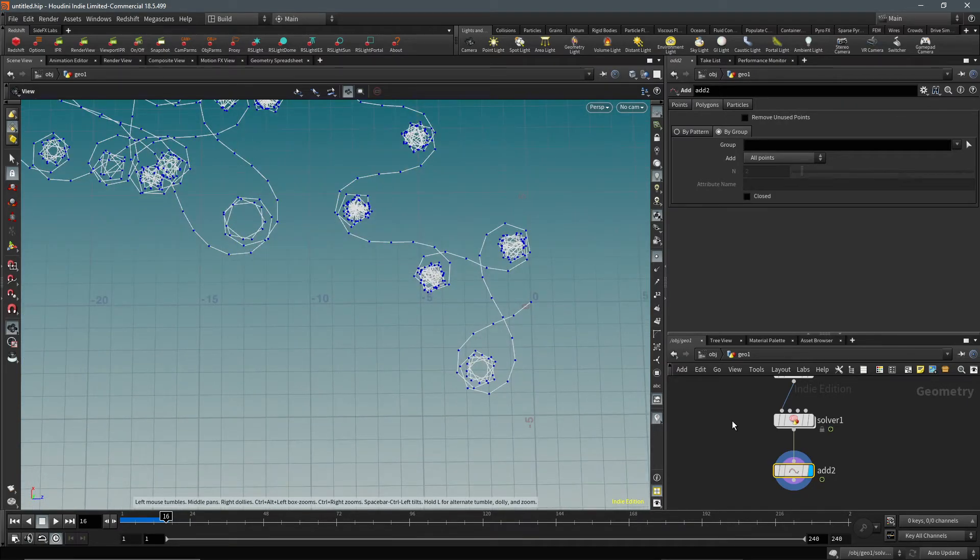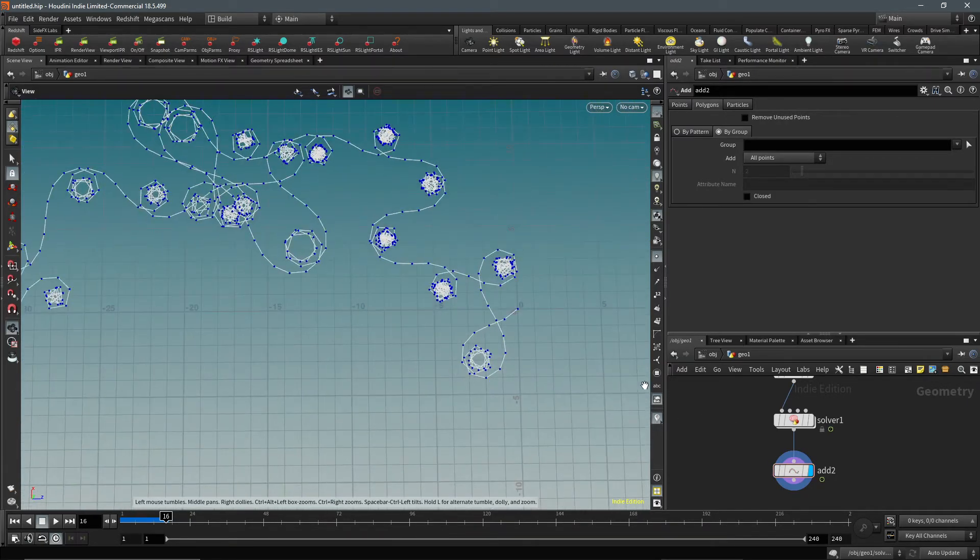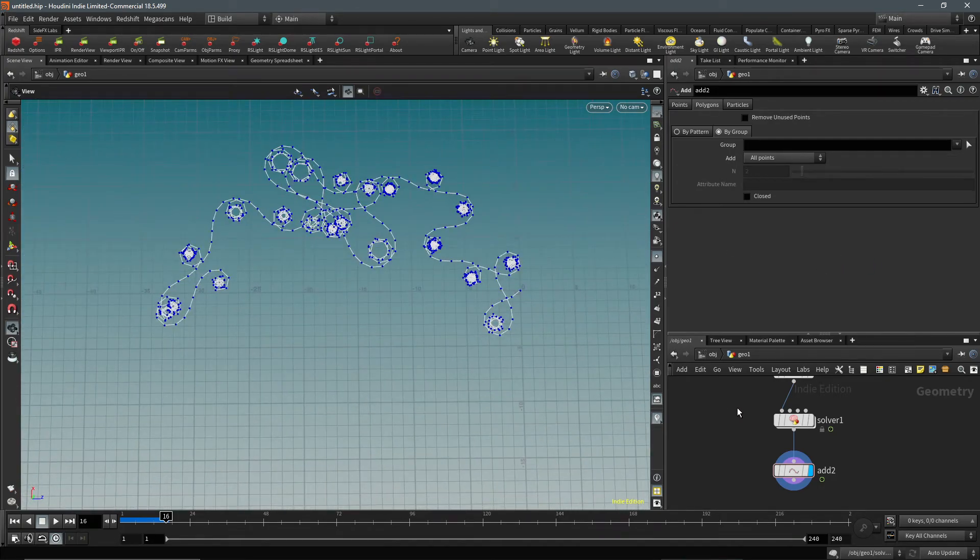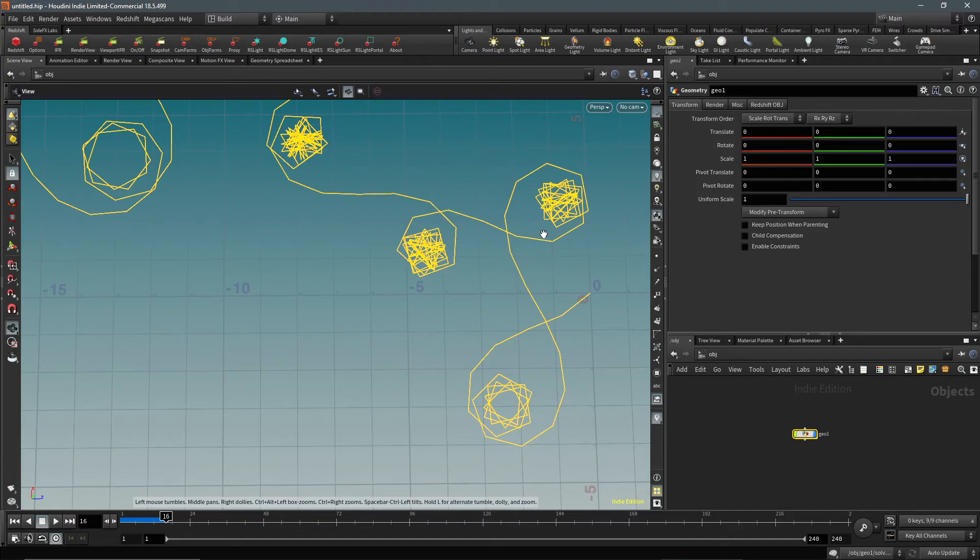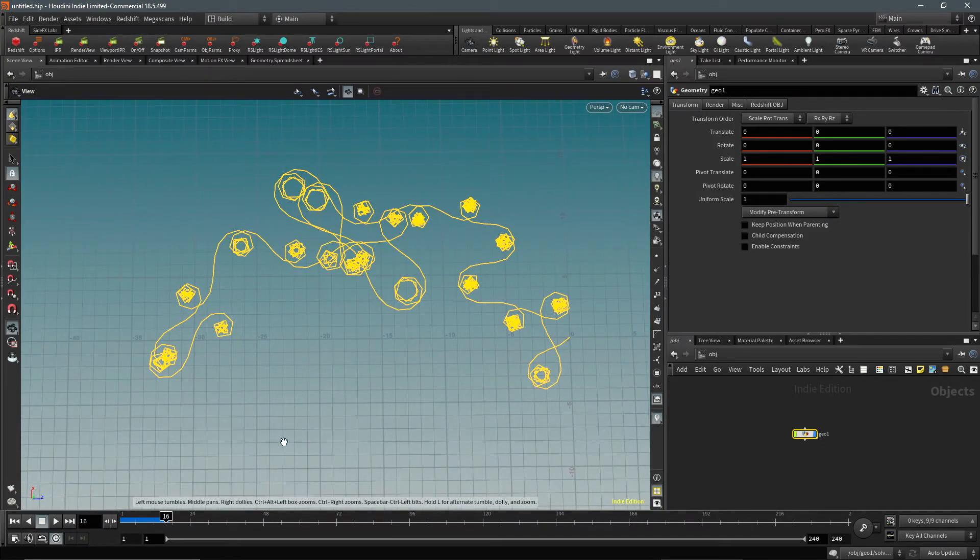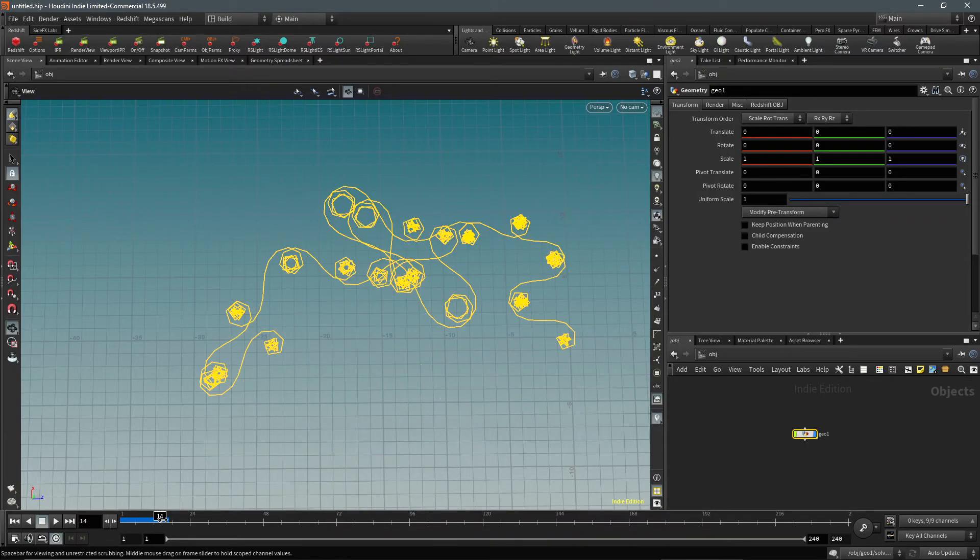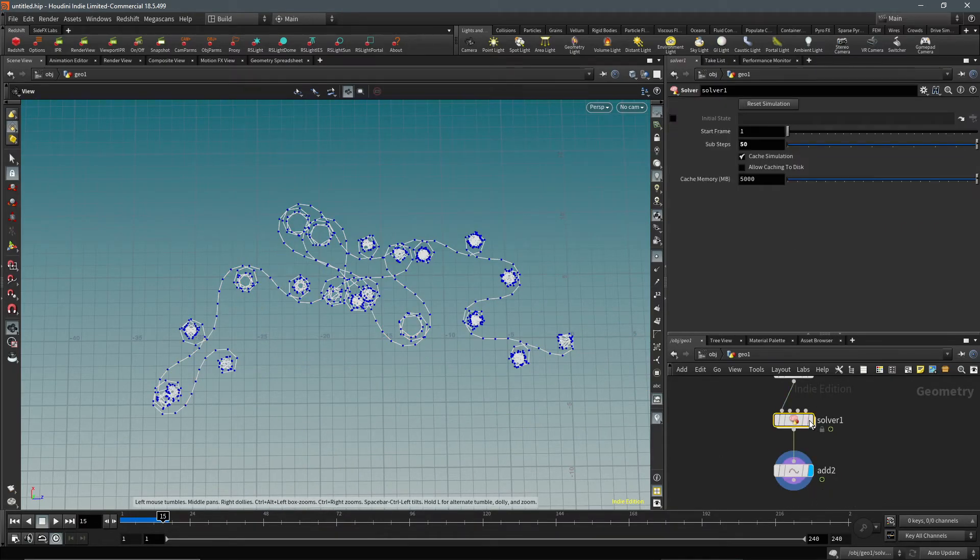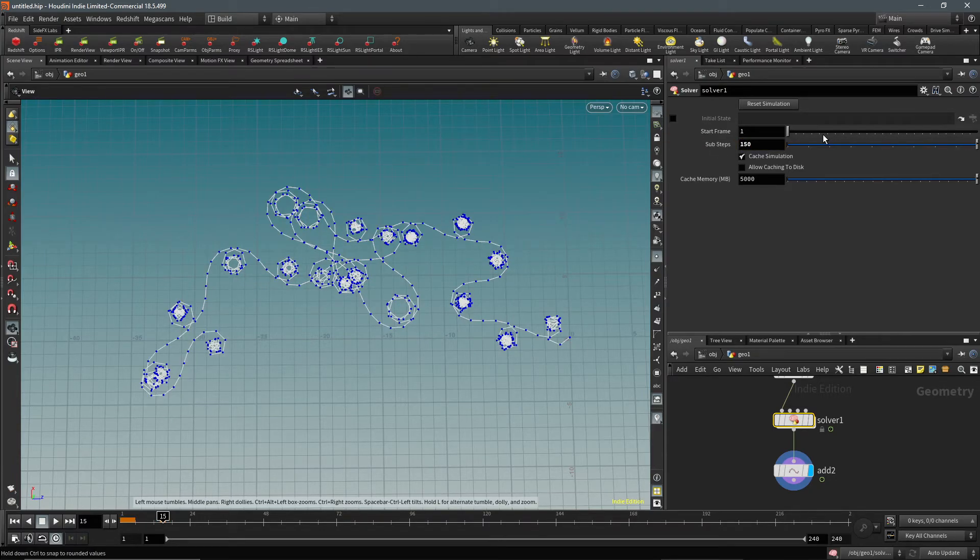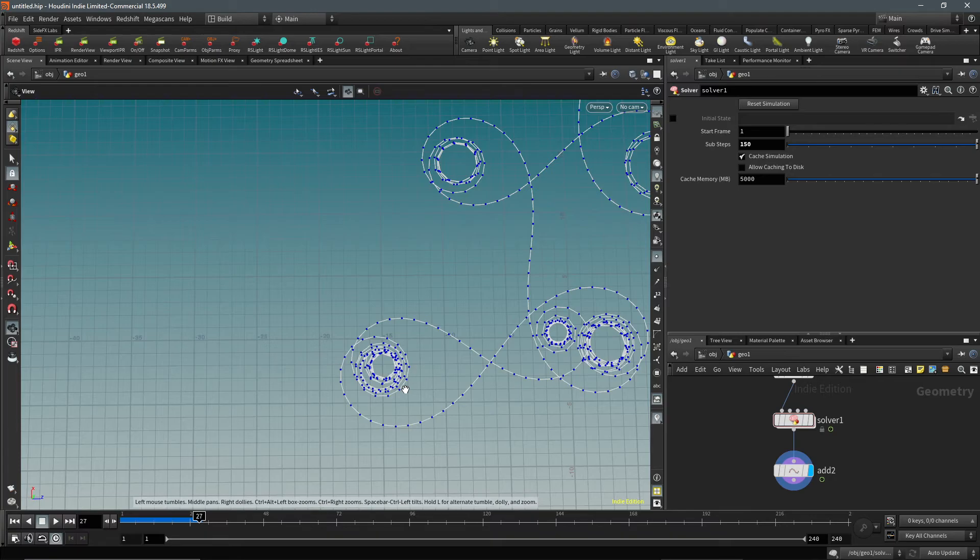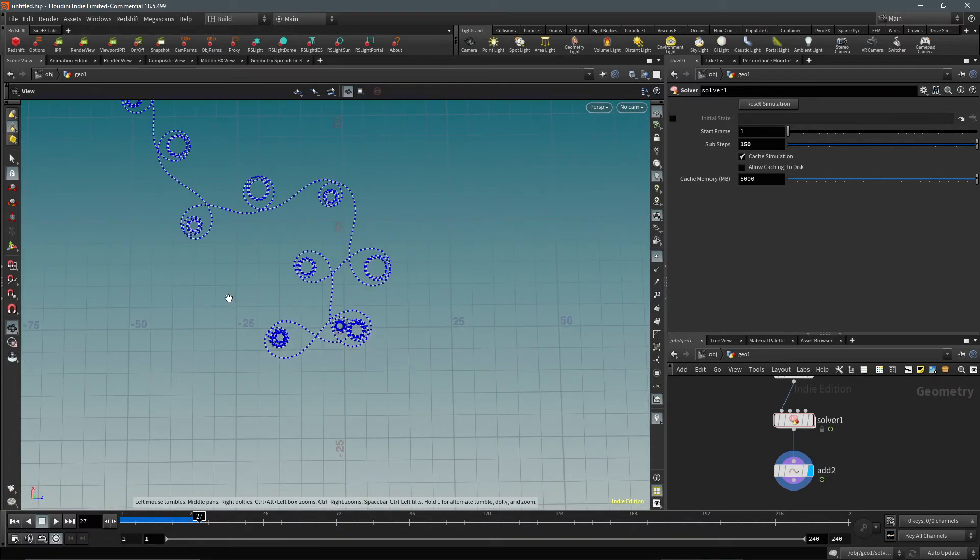This is actually why we needed all those substeps, because as you can see, these are still a bit jagged. We're going to have to increase the substeps even more to get a smoother result. Let's go into the solver and let's try 150. That's quite a lot more. Just reset it and then move it forward again. It'll take a bit of time because it's not exactly the easiest simulation, but it's not too difficult.